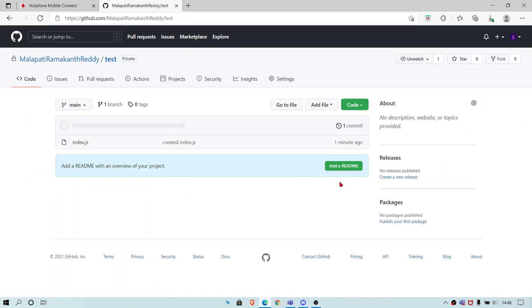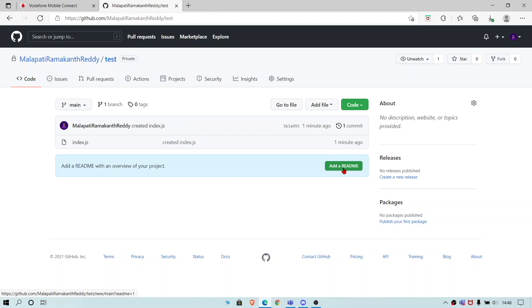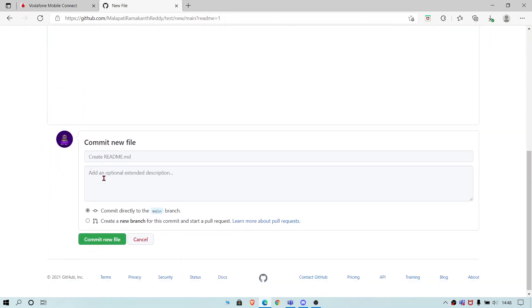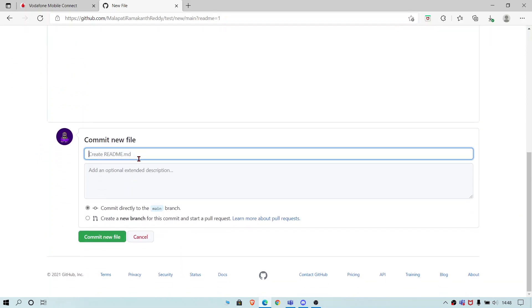Now we need to add a file so that the notifications come. Let's add the readme file. So let's add it as hashtag test.